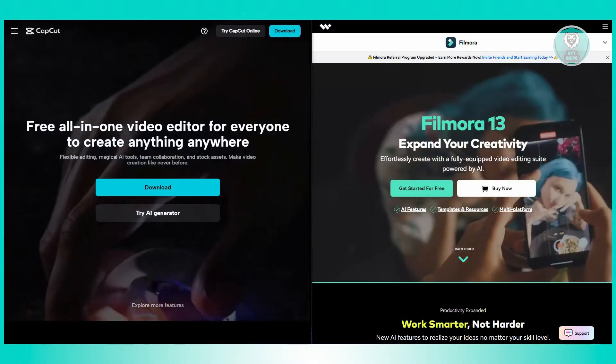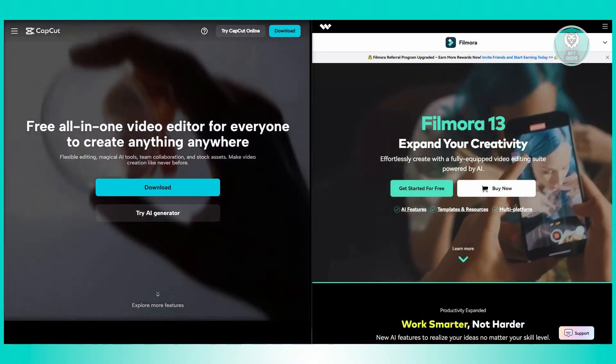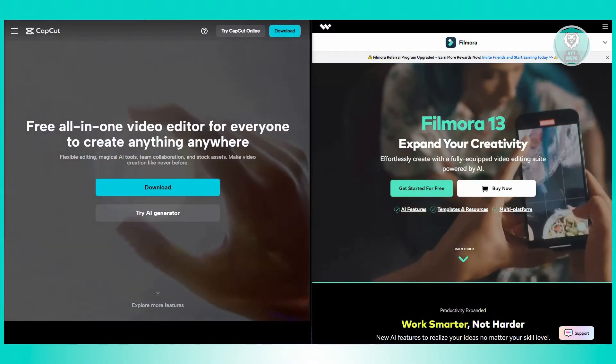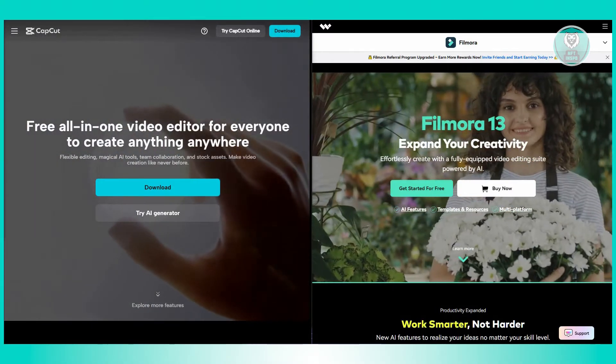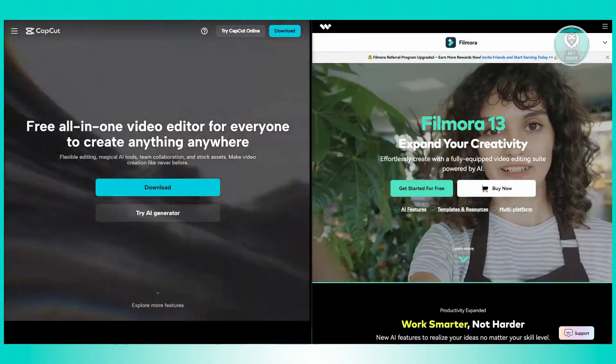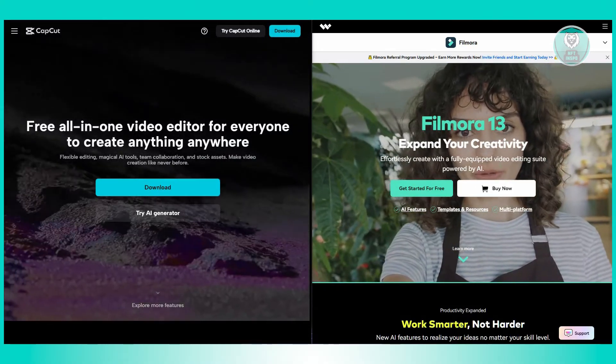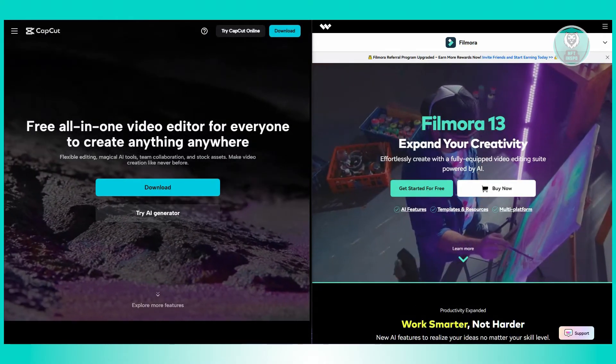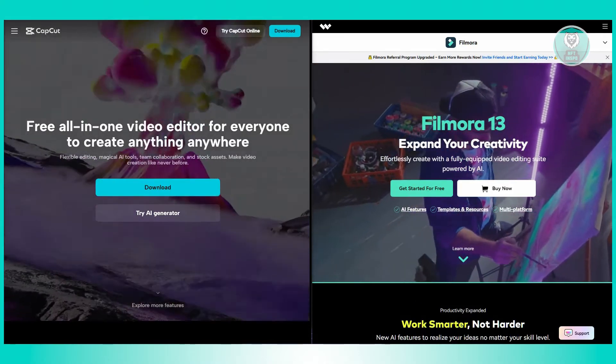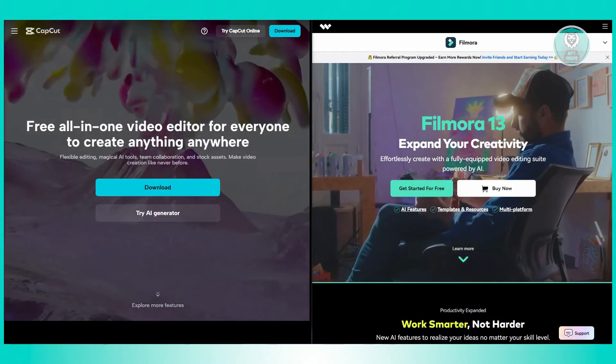What about their pricing? Filmora has a free version, but it comes with some limitations and a watermark. To unlock all features, you need to pay for a subscription or a lifetime license.